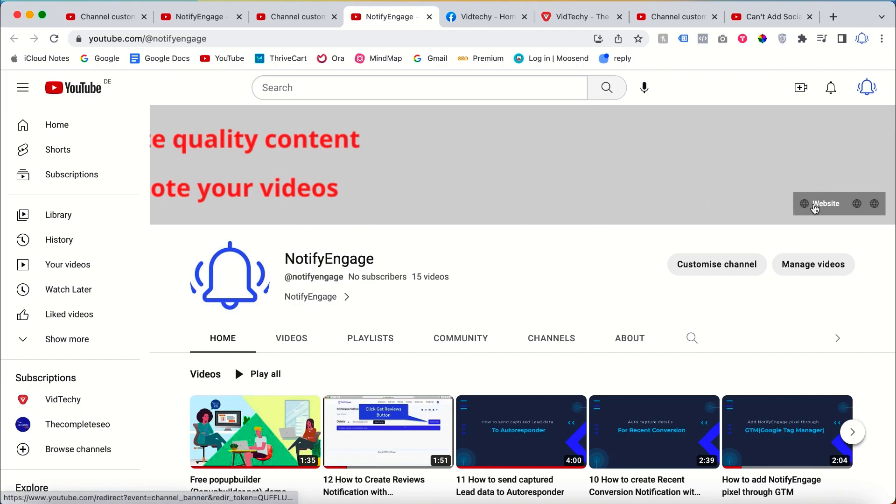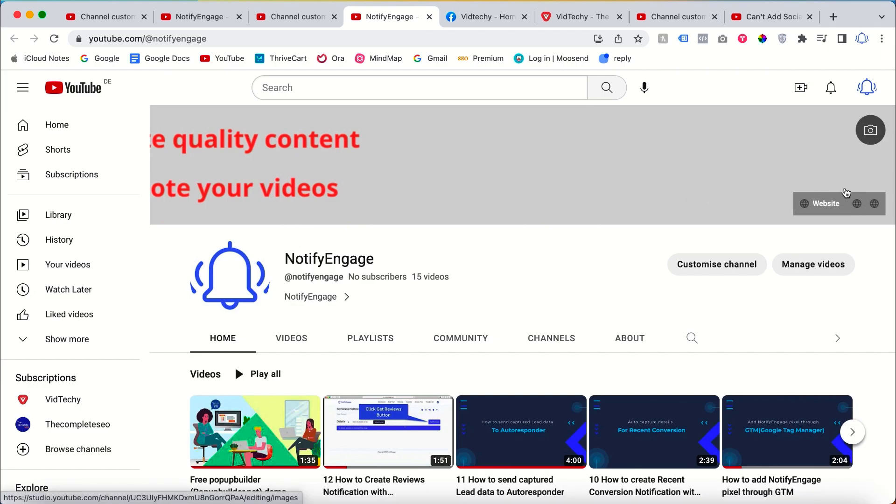Congratulations! You have successfully added social media links to your YouTube channel banner. I hope you enjoyed the video. If you want to see more videos about YouTube marketing, subscribe to our YouTube channel VidTechy. Thanks for watching.